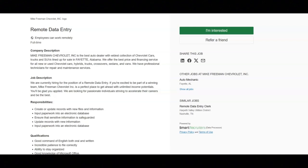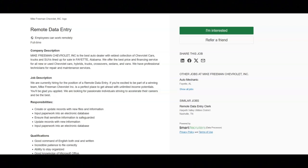Regarding the responsibilities for this job, you will create or update records with new files and information, input paperwork into an electronic database, and ensure that sensitive information is safeguarded.